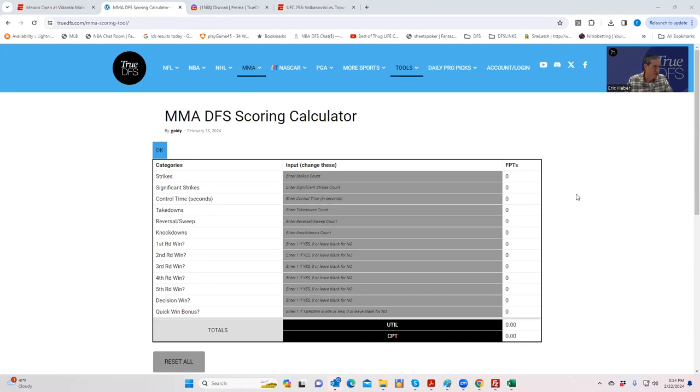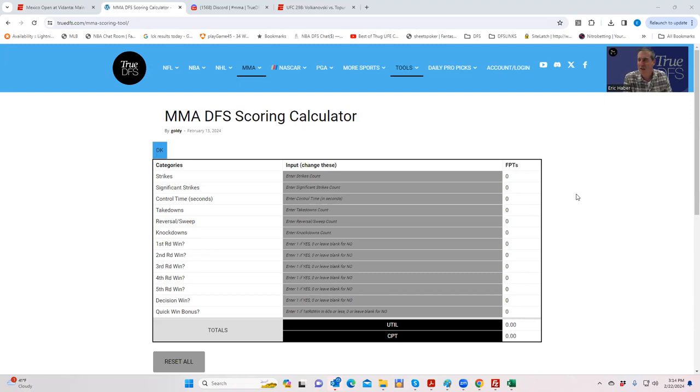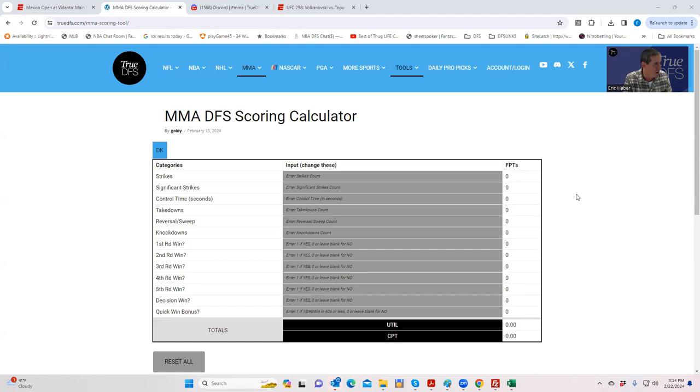This is really for degens only, but sometimes they take a while to put the scores up and you want to know what your score is going to be before they get around to putting it up there. There have been times where the score of a fight has not come up until the next fight started.